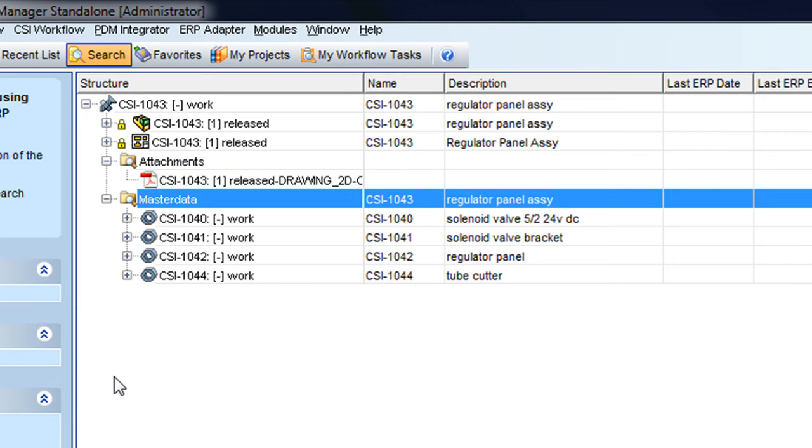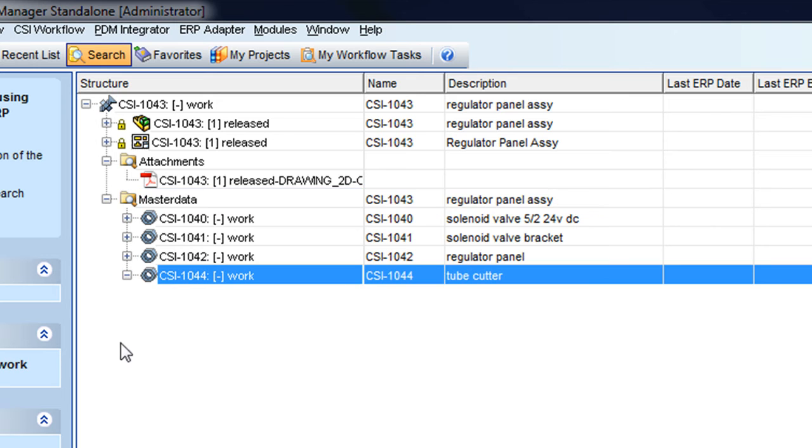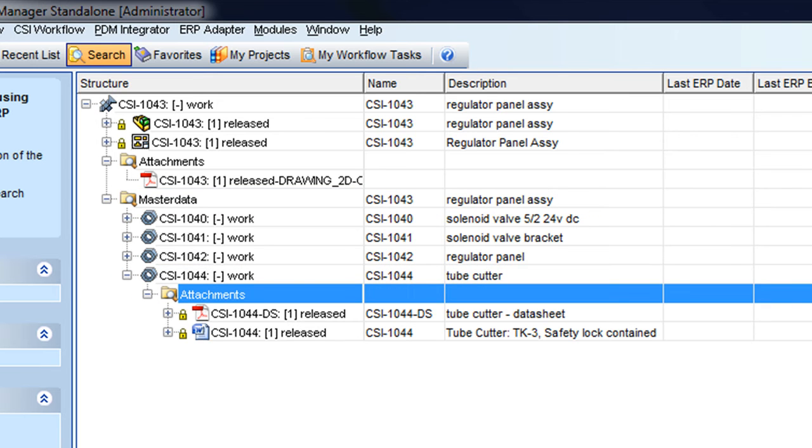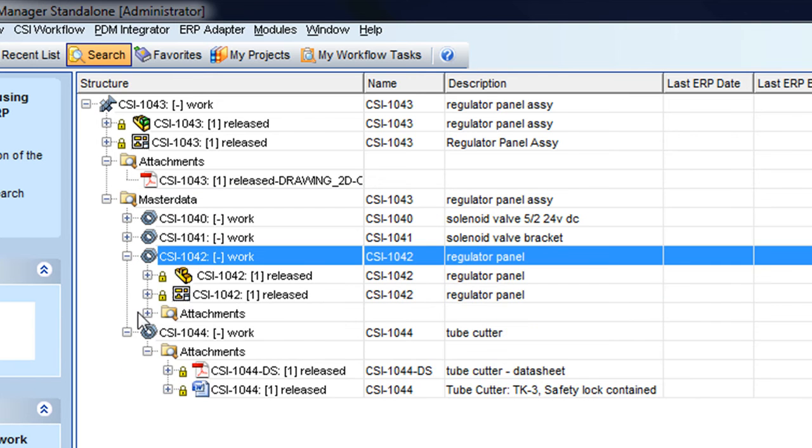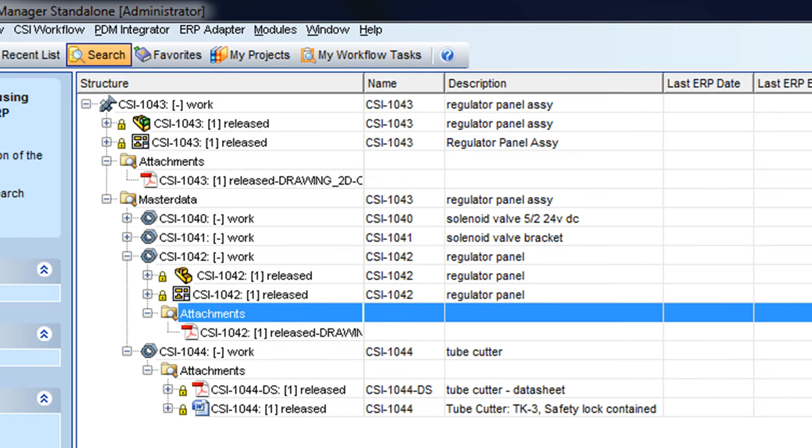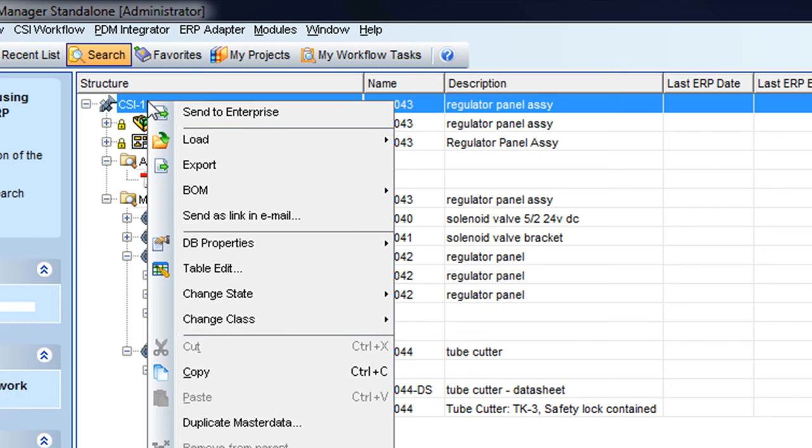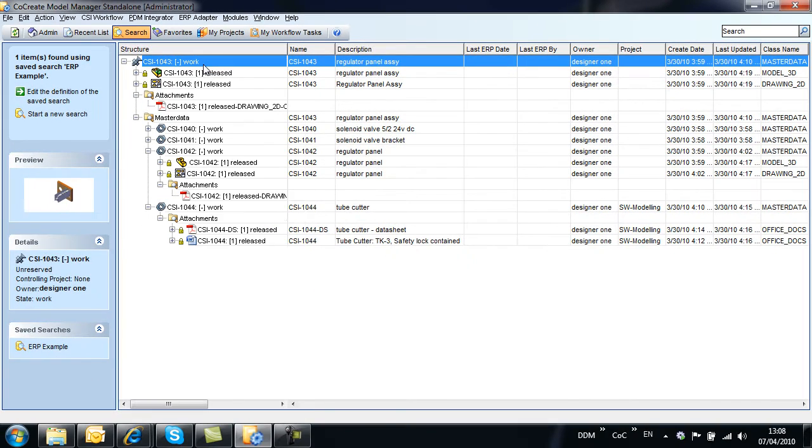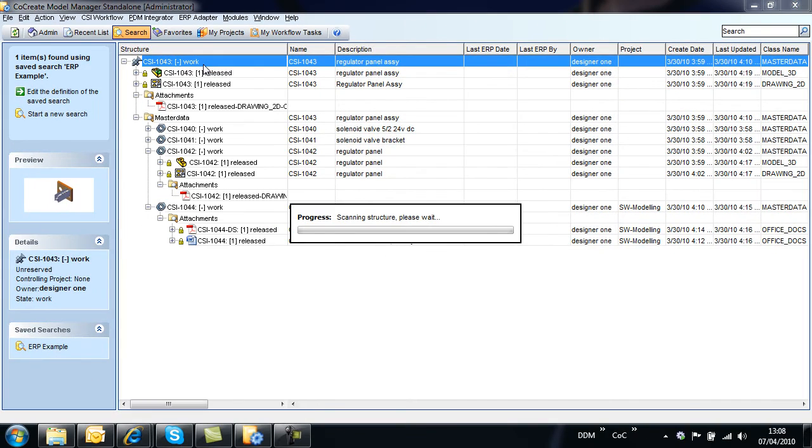We also have components with associated drawings and some related documentation. To manually transfer this information we right click on the part record and select Send to Enterprise.